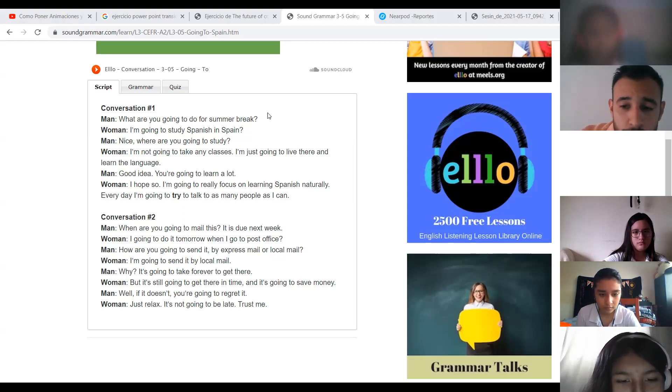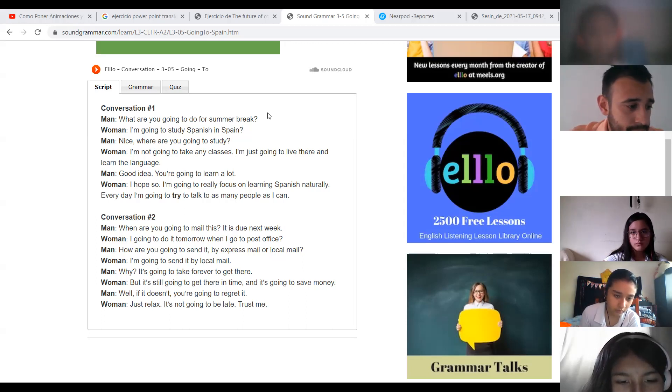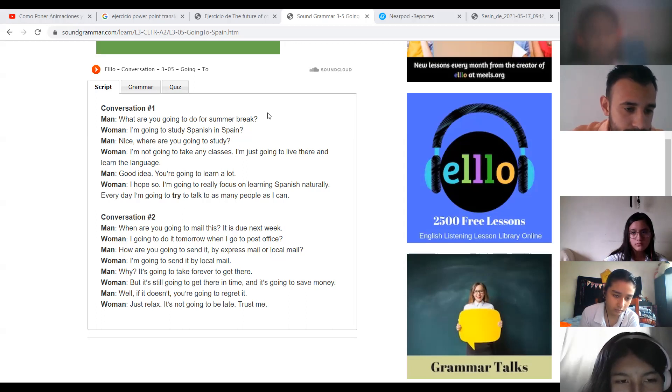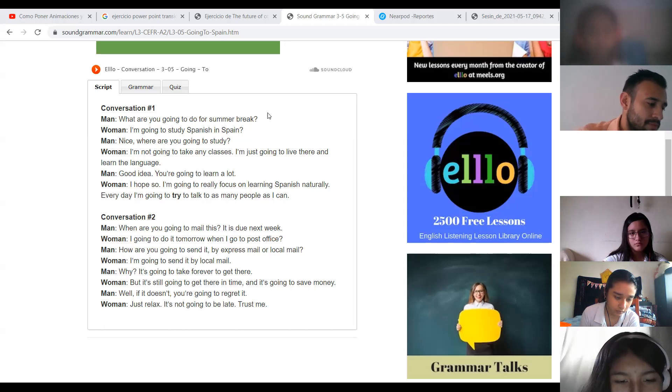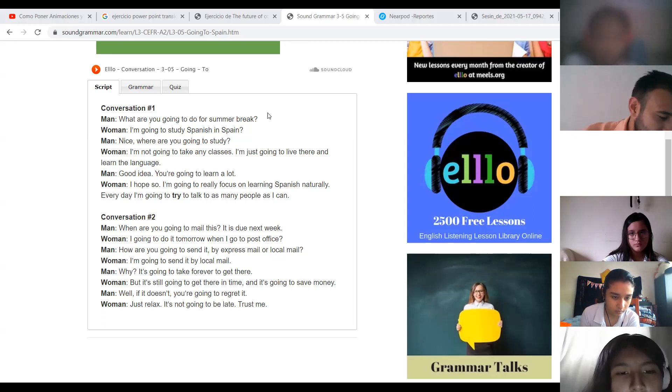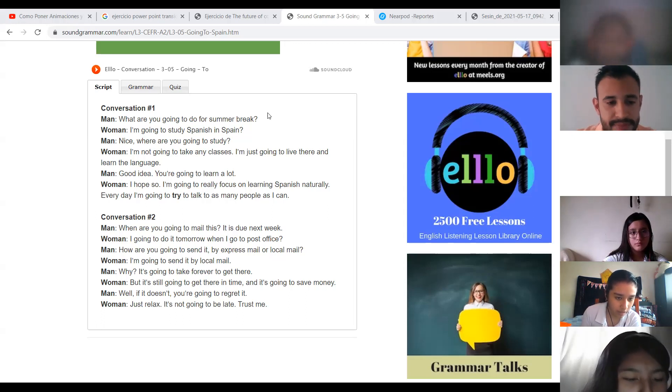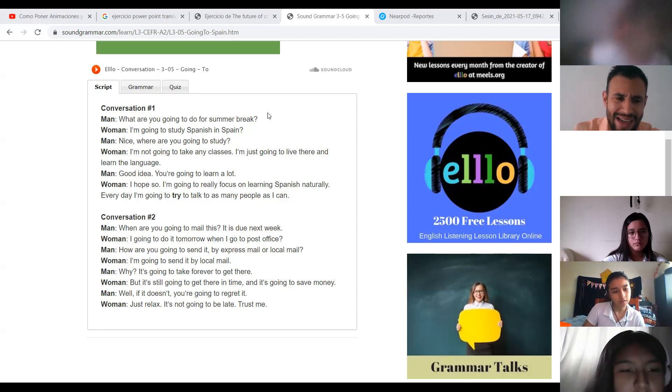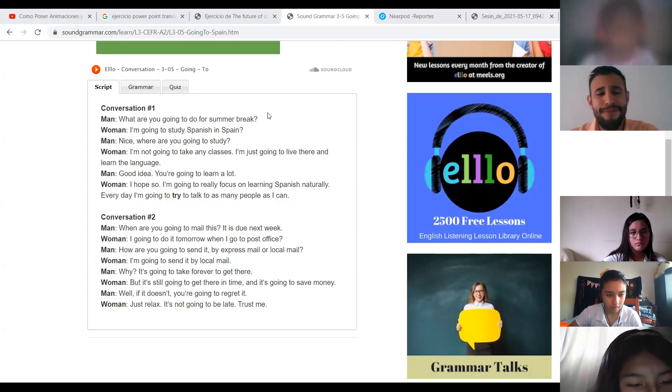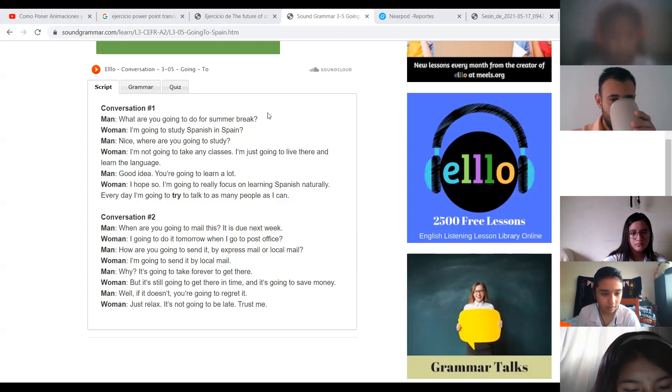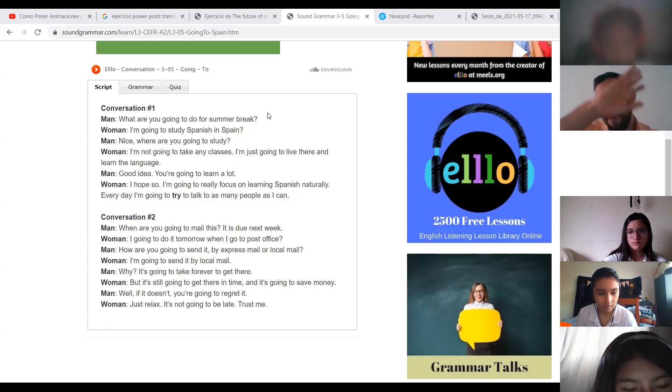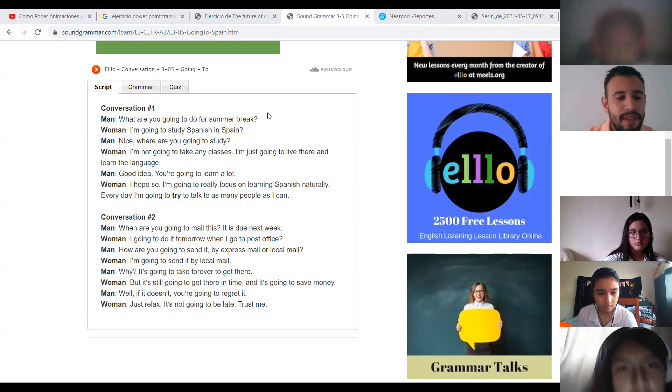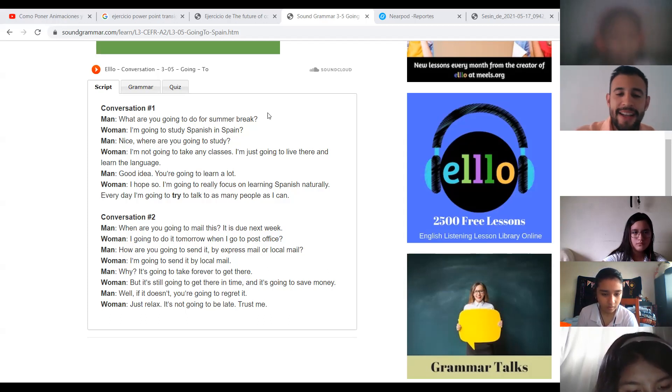How are you going to send it? By express mail or local mail? Cómo enviarás eso? Por correo express o correo local. Very good. I am going to send it by local mail. Yo voy a enviar el correo local. Very good. Why? Por el local? Why? It is going to take forever to get there. Porque eso tomará por siempre para llegar ahí. Very good. Eso tardará siempre para llegar ahí. But it is still going to get there in time and it's going to save money.